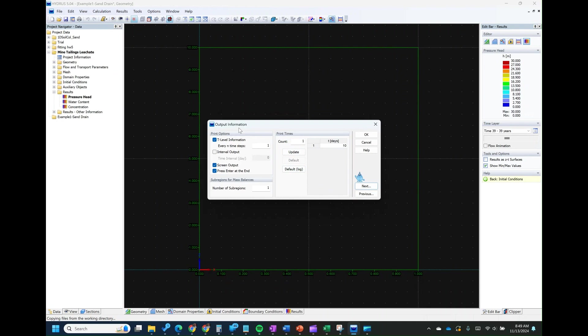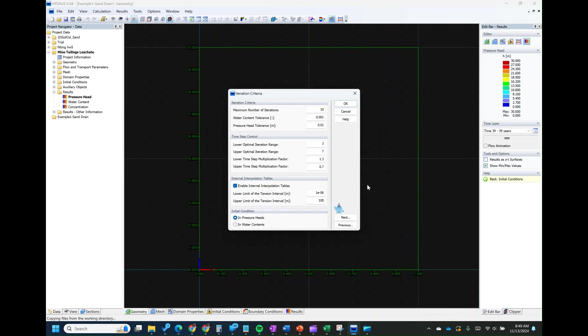For your output information, if you are simulating 10 days, how do you want to see the output? Do you want to see only the 10th day output, or every day, or per hour? In this case, we want to see it every day. I'm going to make it 10 outputs, update it, and click Next.